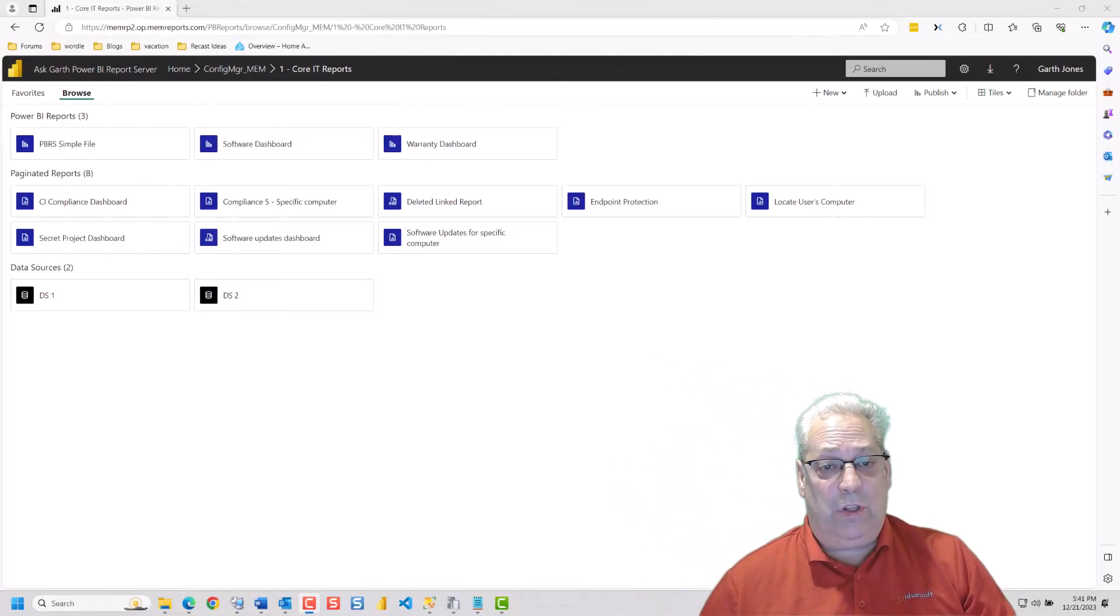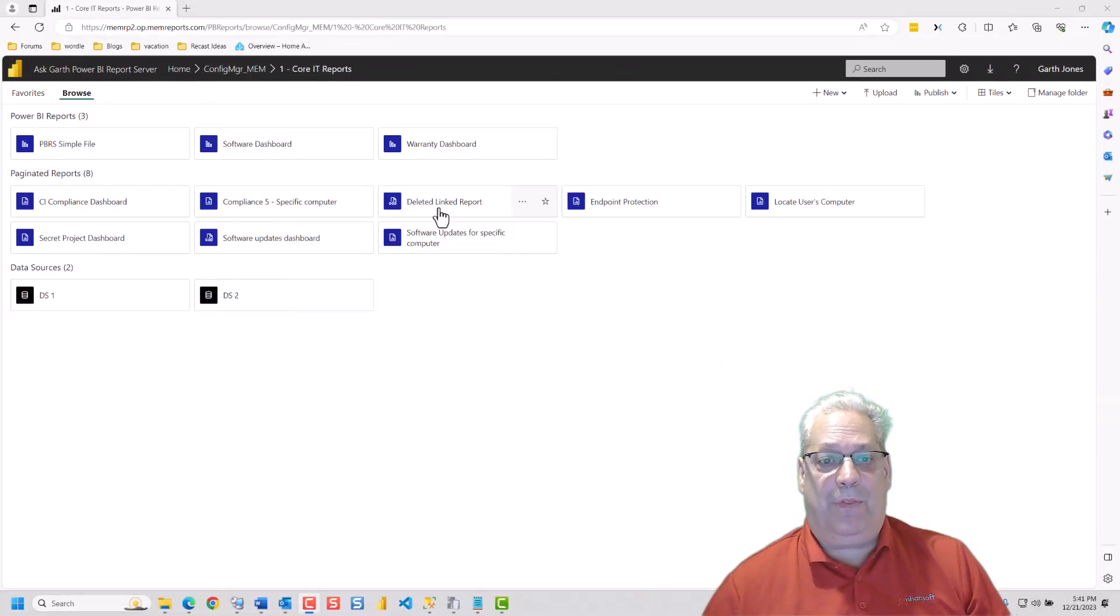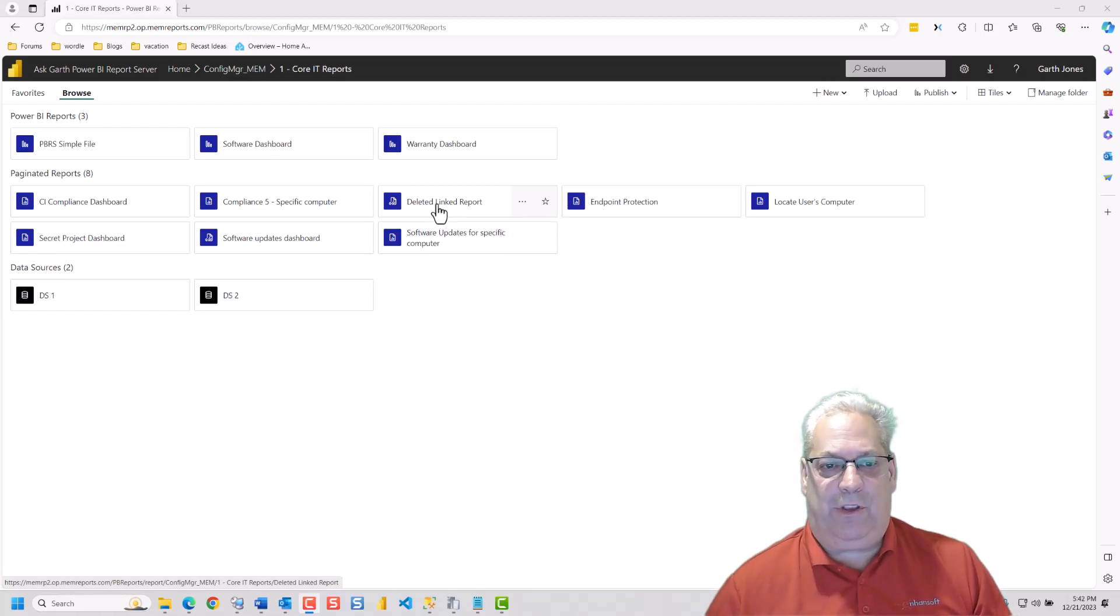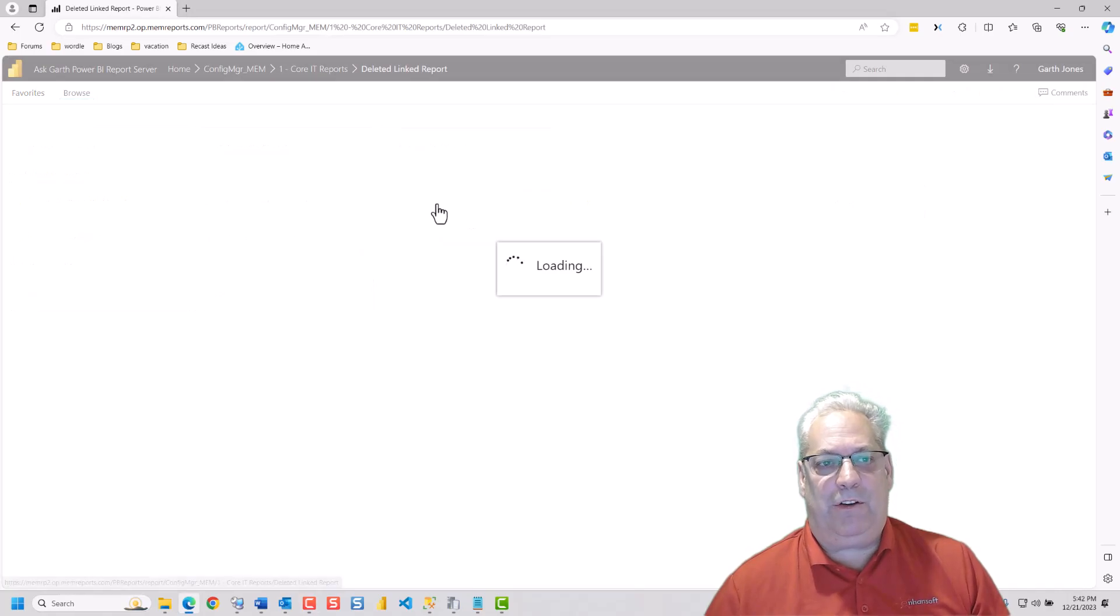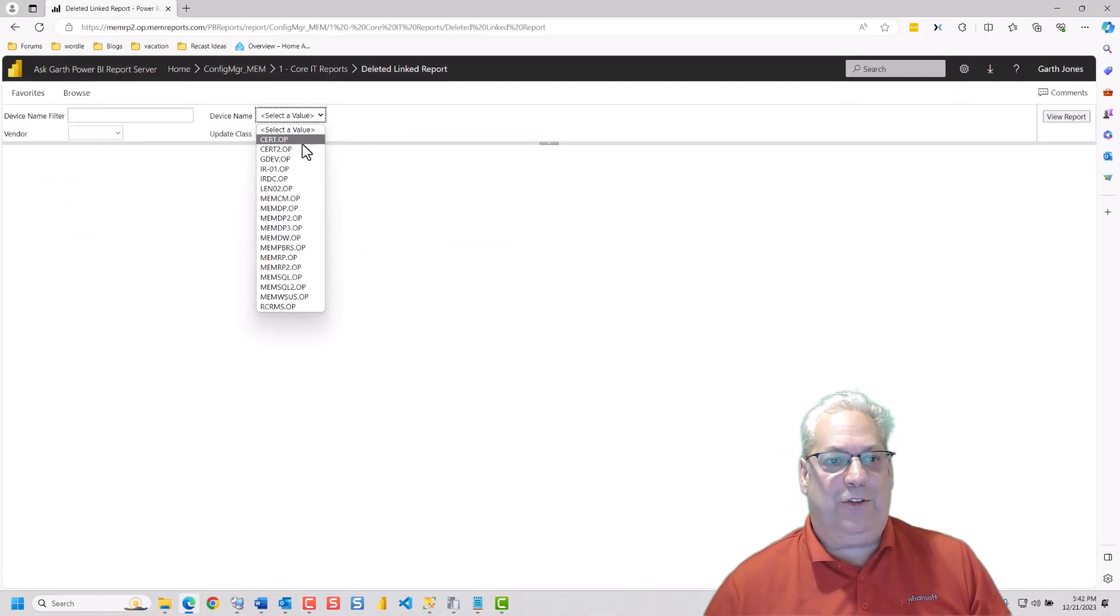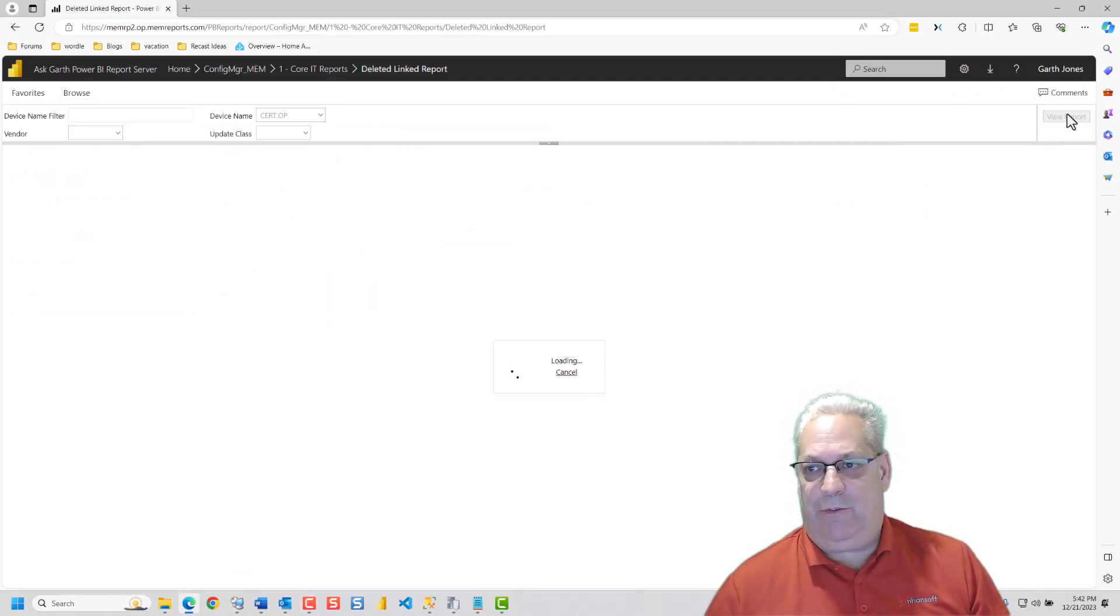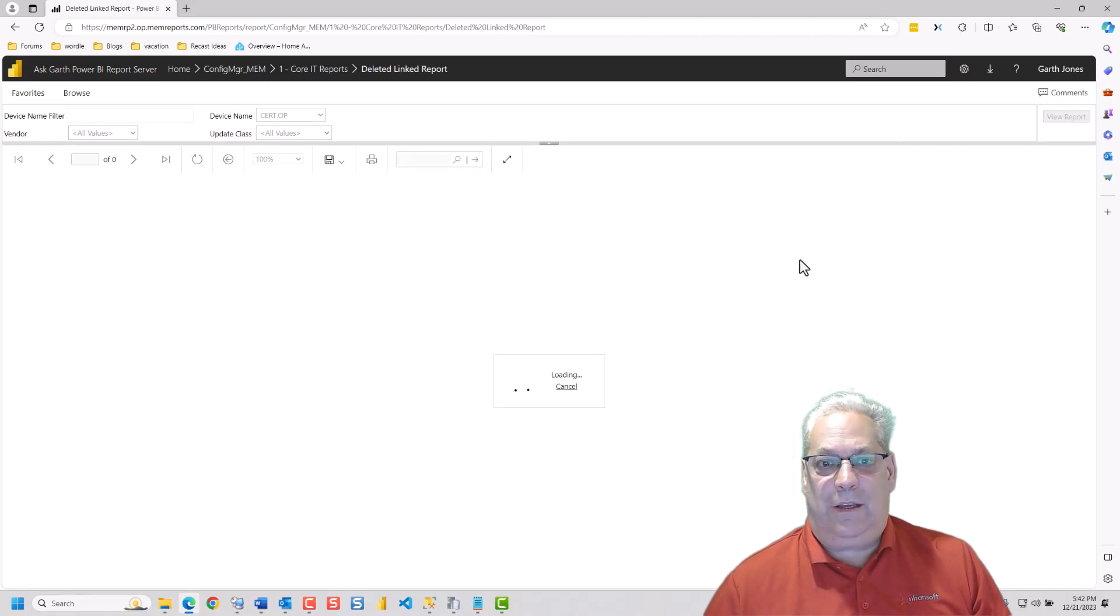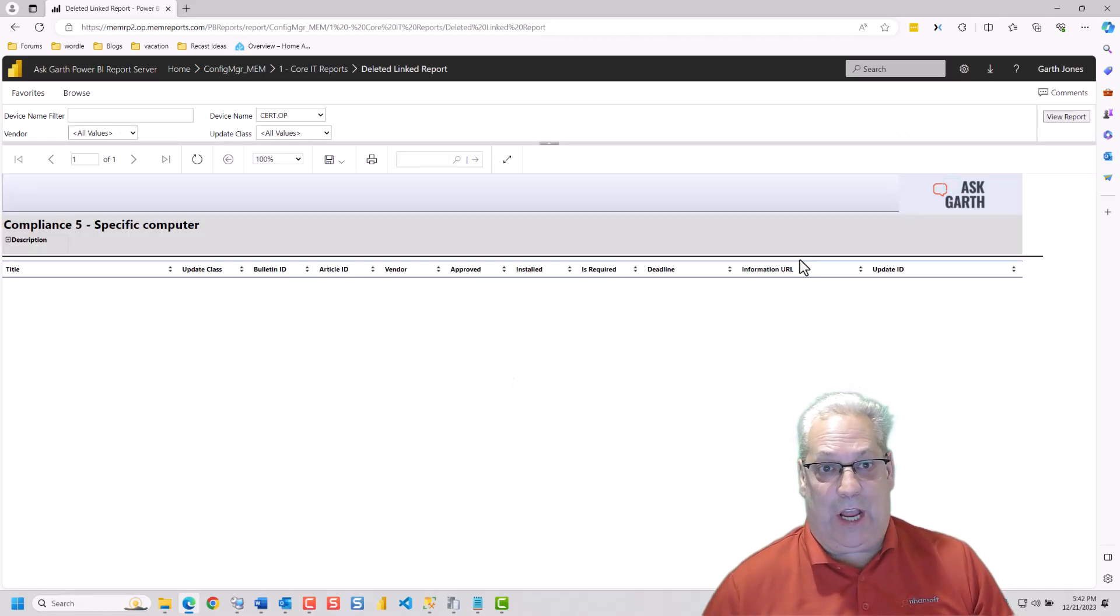So let me show you the linked report. Now, if you saw my other video on how to create a linked report, this is the same thing. So I'm going to run this report and show you that it runs. And there you go. The report runs.